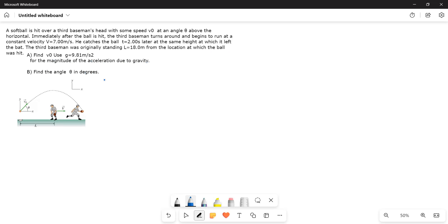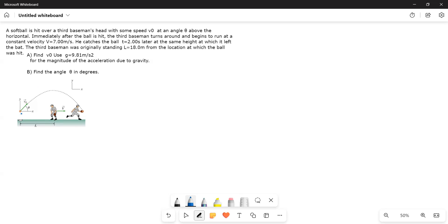Okay, here what we have to find out: initial velocity and the angle in degrees. Those are the two things. Here what is happening. This is about the baseball game.